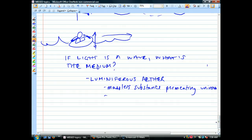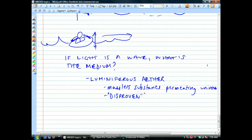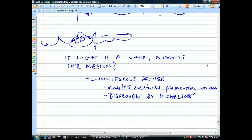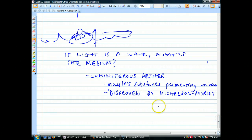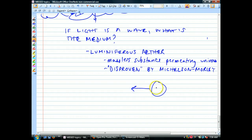All the physicists believed in this stuff and wrote their equations based on it. It was disproven — and I'll put that in quotes, since nothing's really disproven — by this famous experiment called the Michelson-Morley experiment, named after the two blokes who conducted it. I've never fully understood it, but the basic idea involves the earth moving through space.